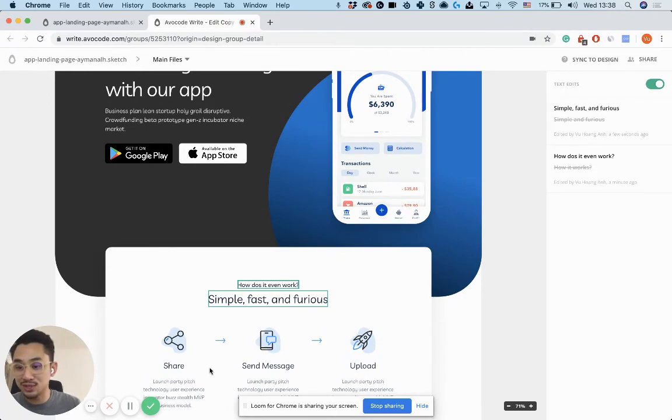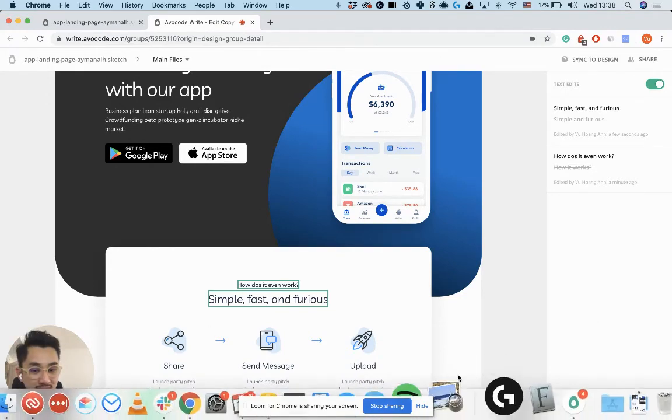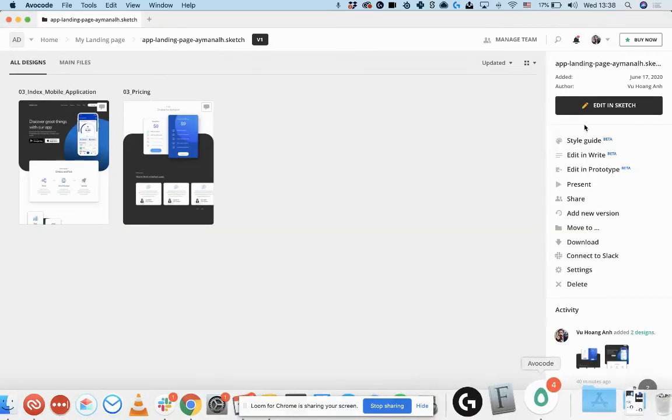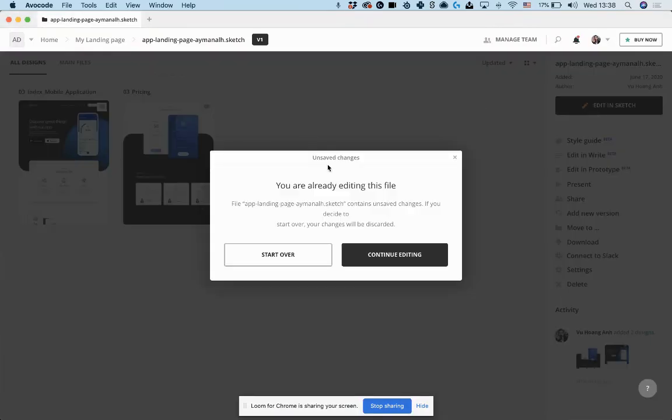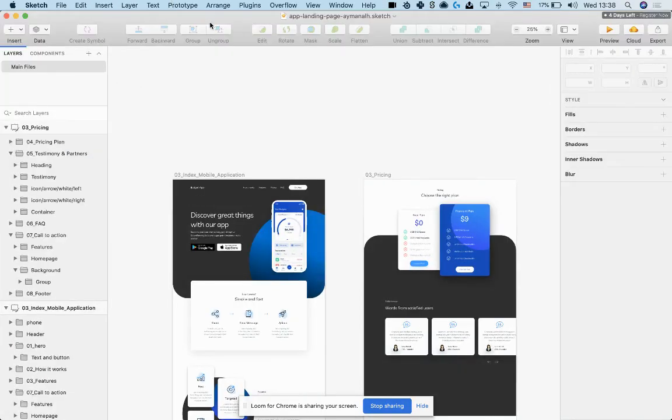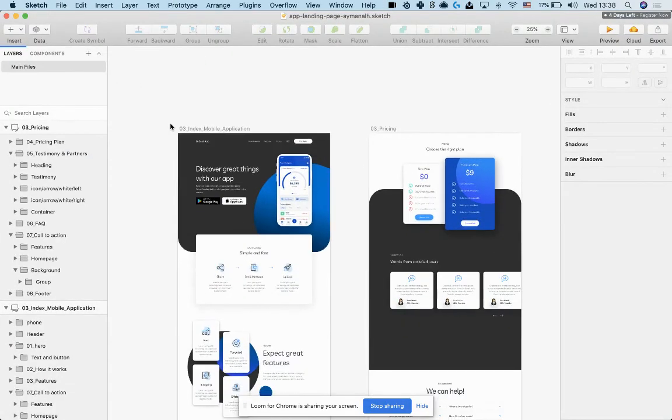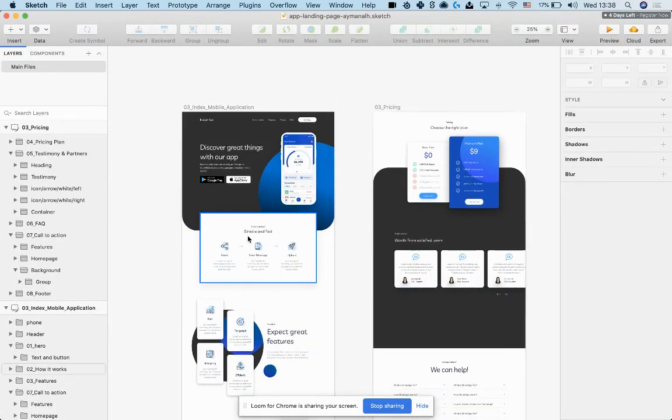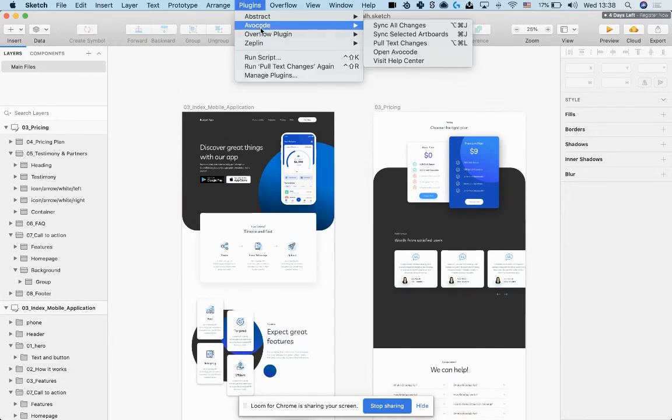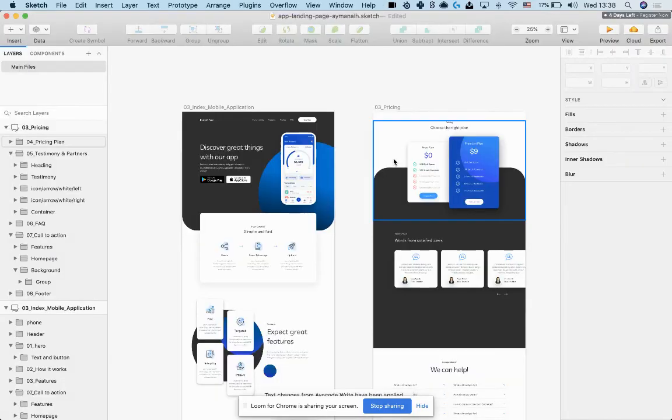So let me show that to you. So this design was originally created in Sketch. So let's open that up in Sketch. And simply, you can see that this is an old version of the copy and just pull up the Avocode plugin and pull text changes.